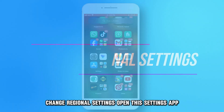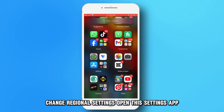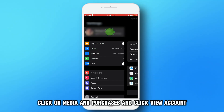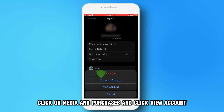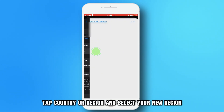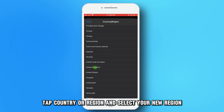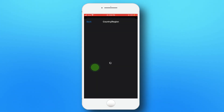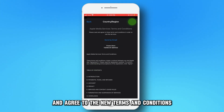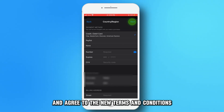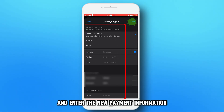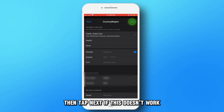Change regional settings. Open the Settings app and tap on your name at the top of the screen. Click on Media and Purchases and click View Account. Tap Country or Region and select your new region. Go to Change Country or Region and agree to the new terms and conditions. Choose a payment method and enter the new payment information. Then tap Next.